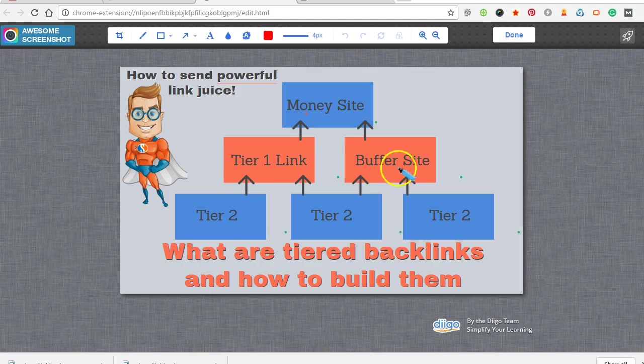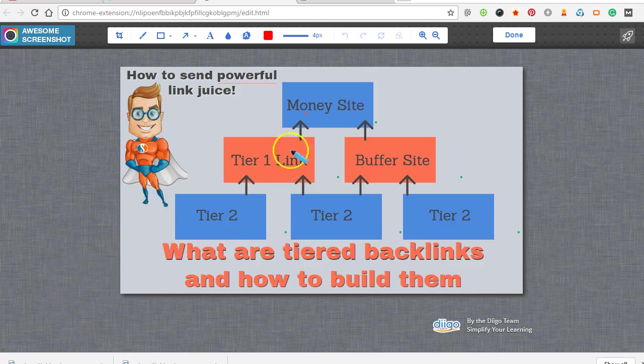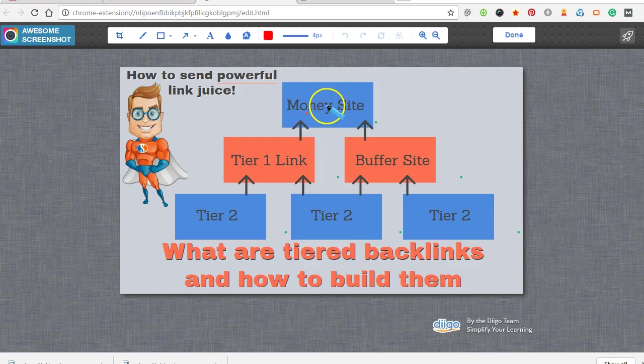What you do is power up those links with tier 2 links and then you can power up the tier 2 links with tier 3, etc. Basically it's just passing link juice all the way up this pyramid to your money site to help it be more powerful and rank better.